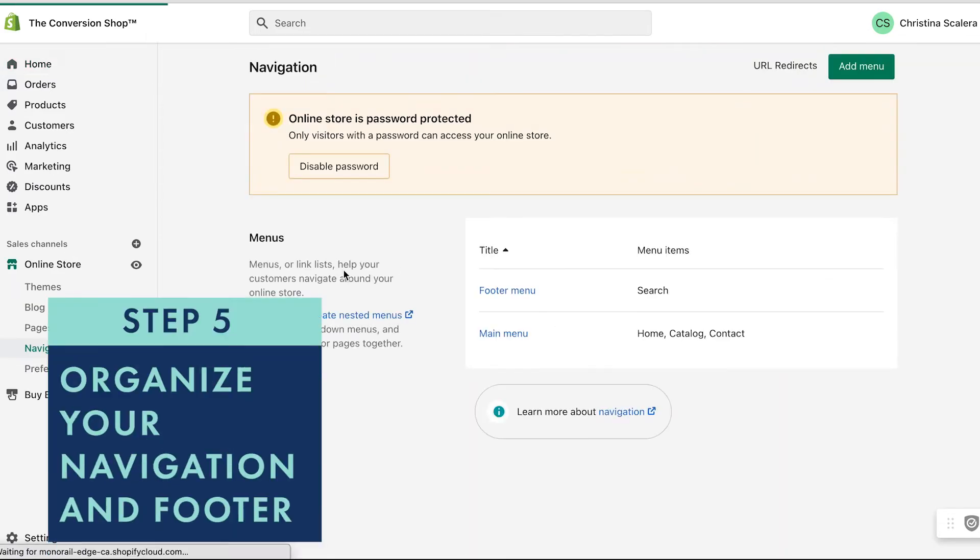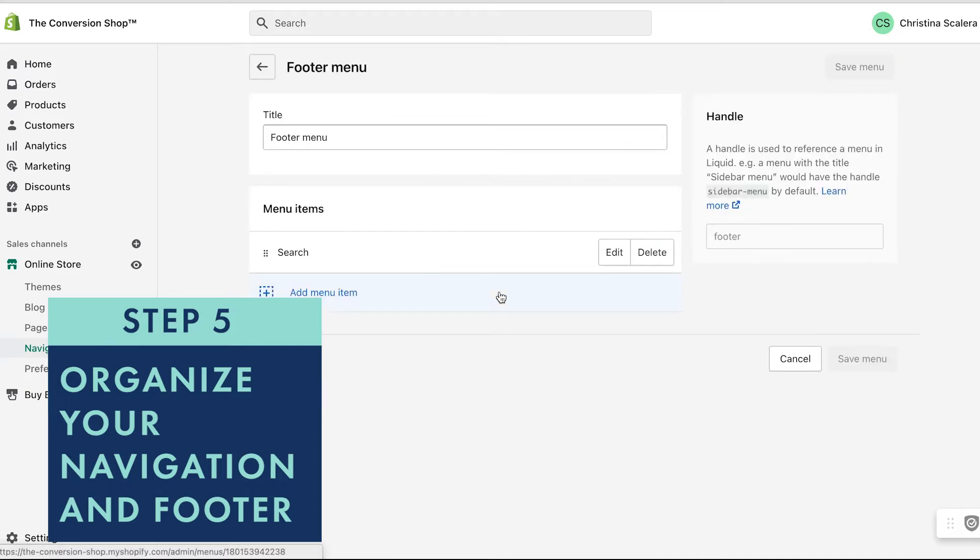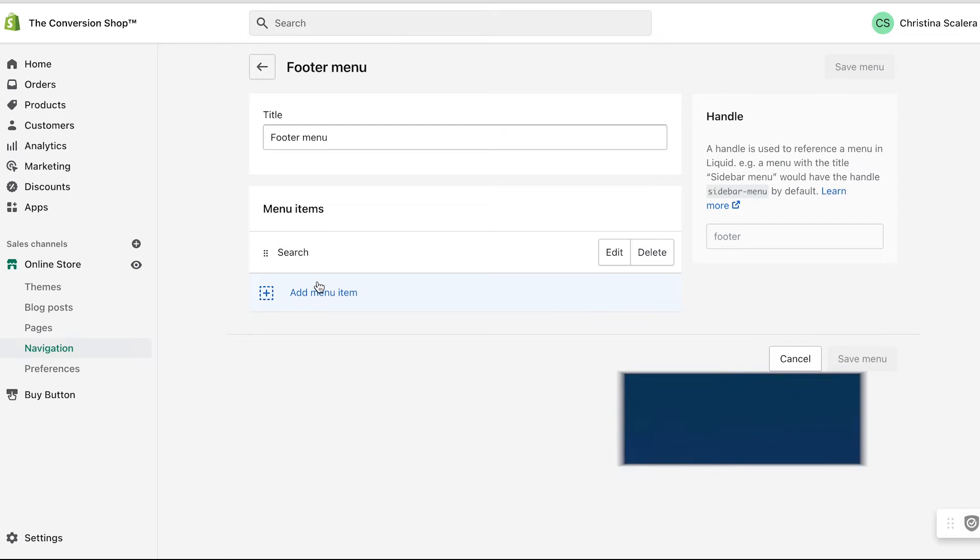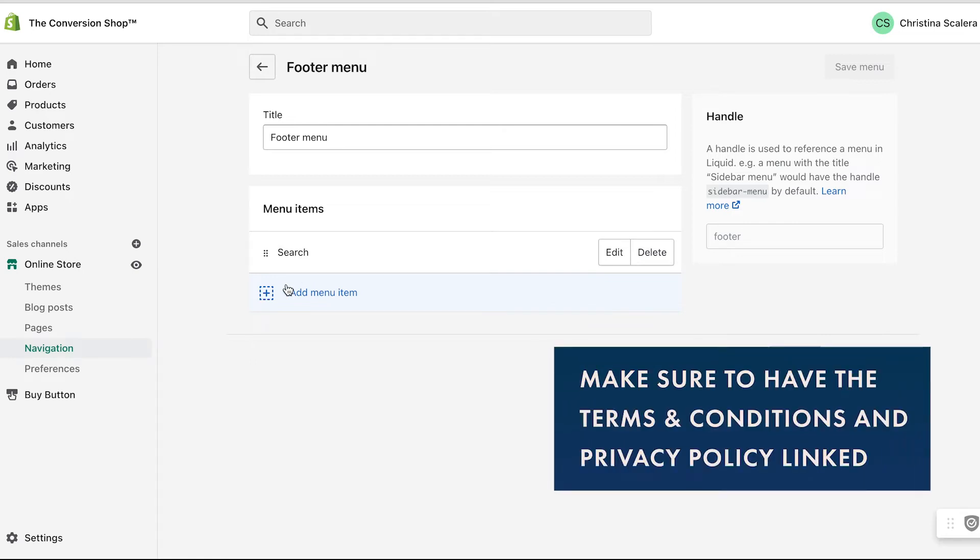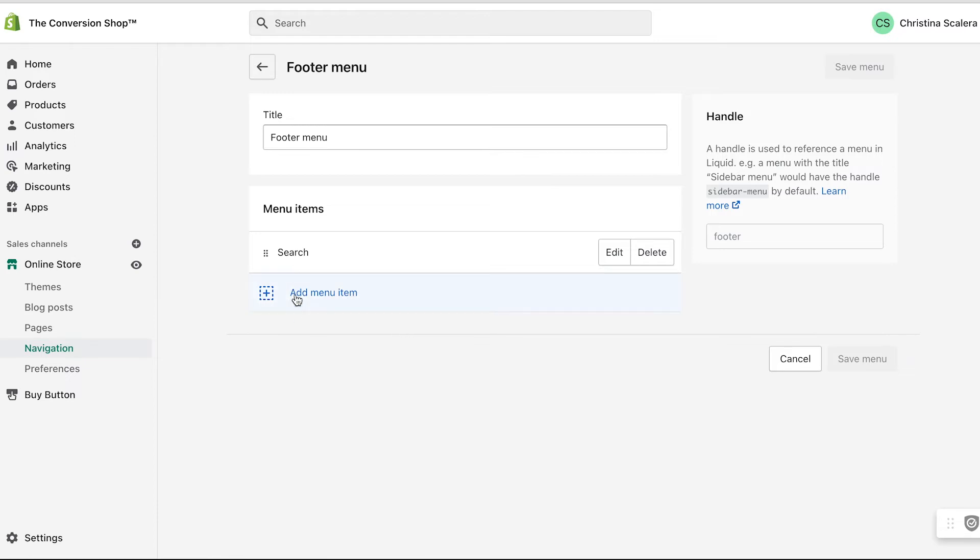Obviously I only have a few pages on my site, but I want to make sure that my footer has everything that I need. I might add my terms and conditions and privacy policy here. If you need a good one of those, I've linked that below. And I'm going to add anything else, maybe my contact page.